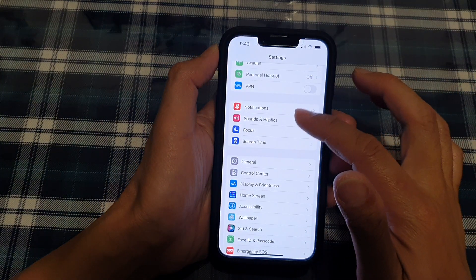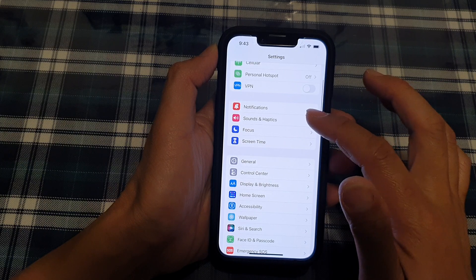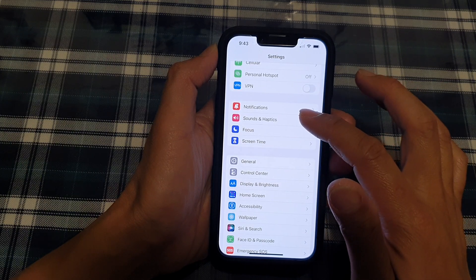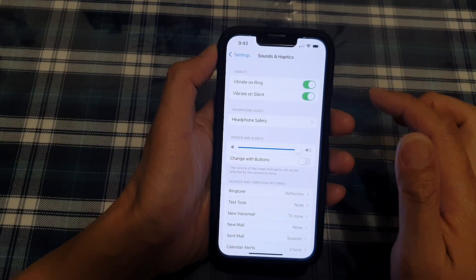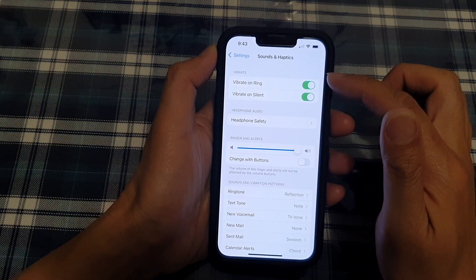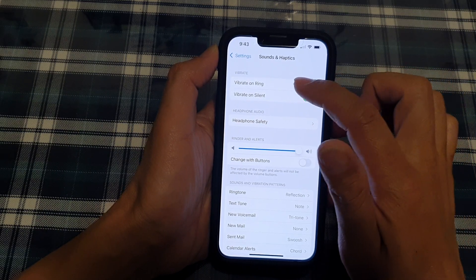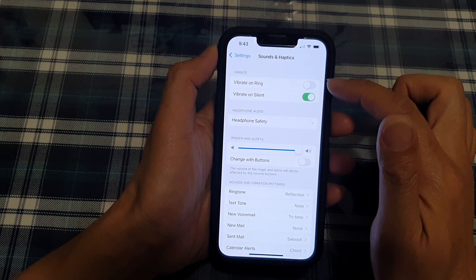In Settings, go down and tap on Sounds & Haptics. In here, go to the vibrate section and tap on Vibrate on Ring.